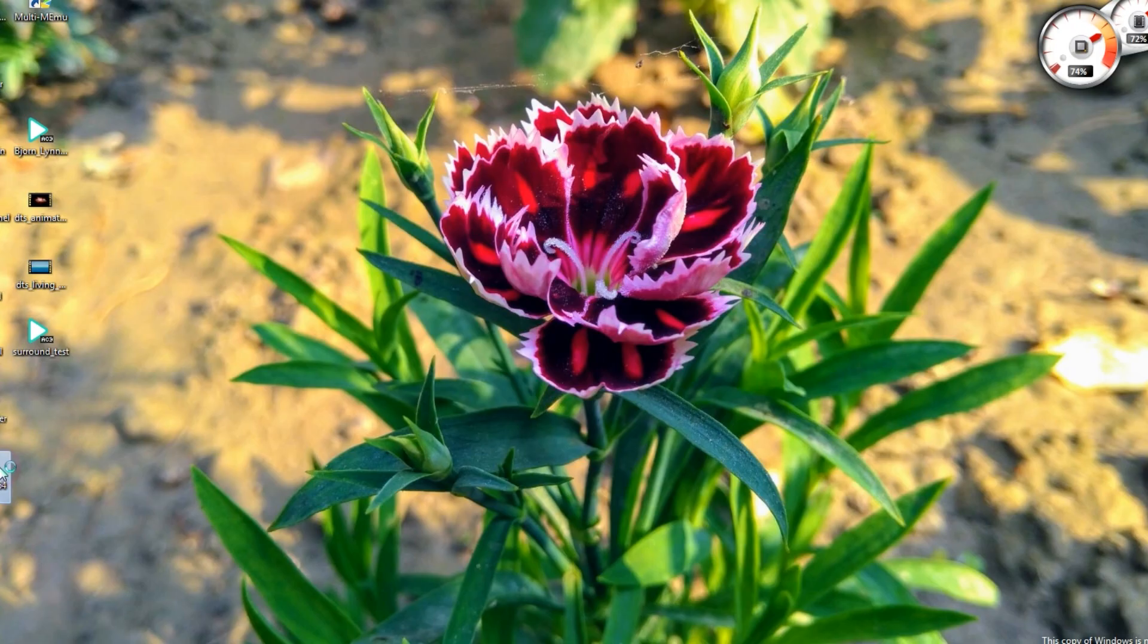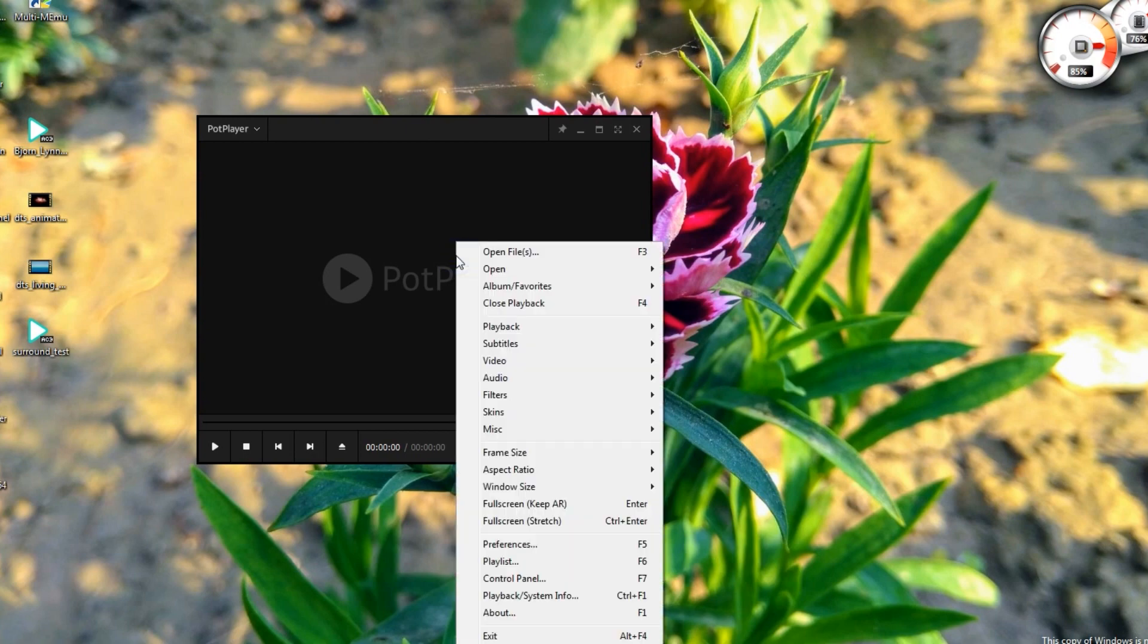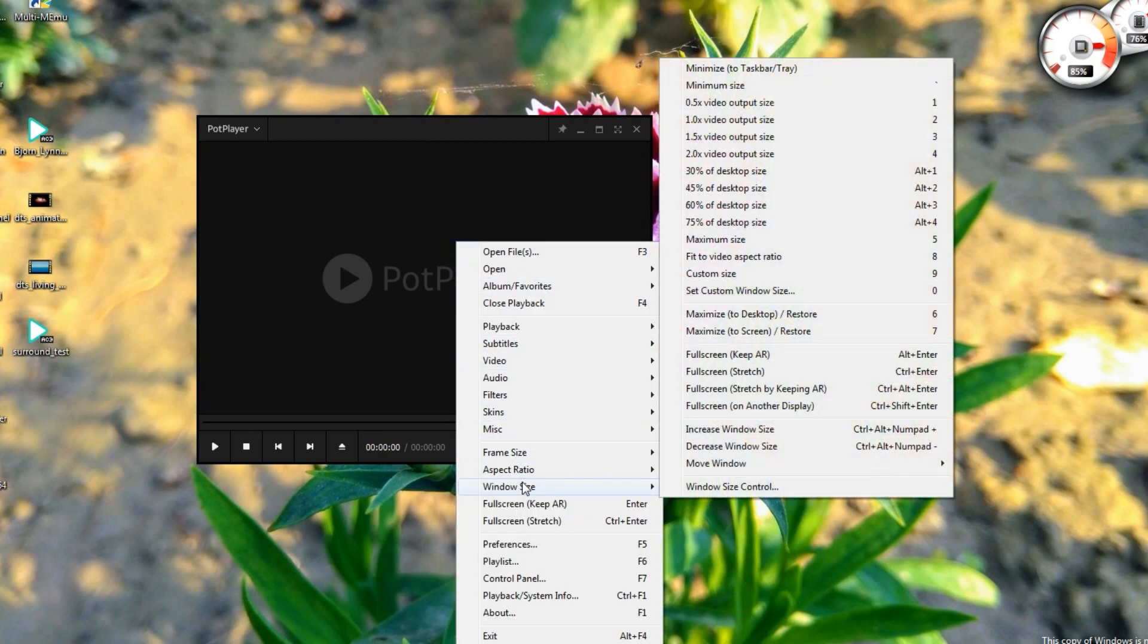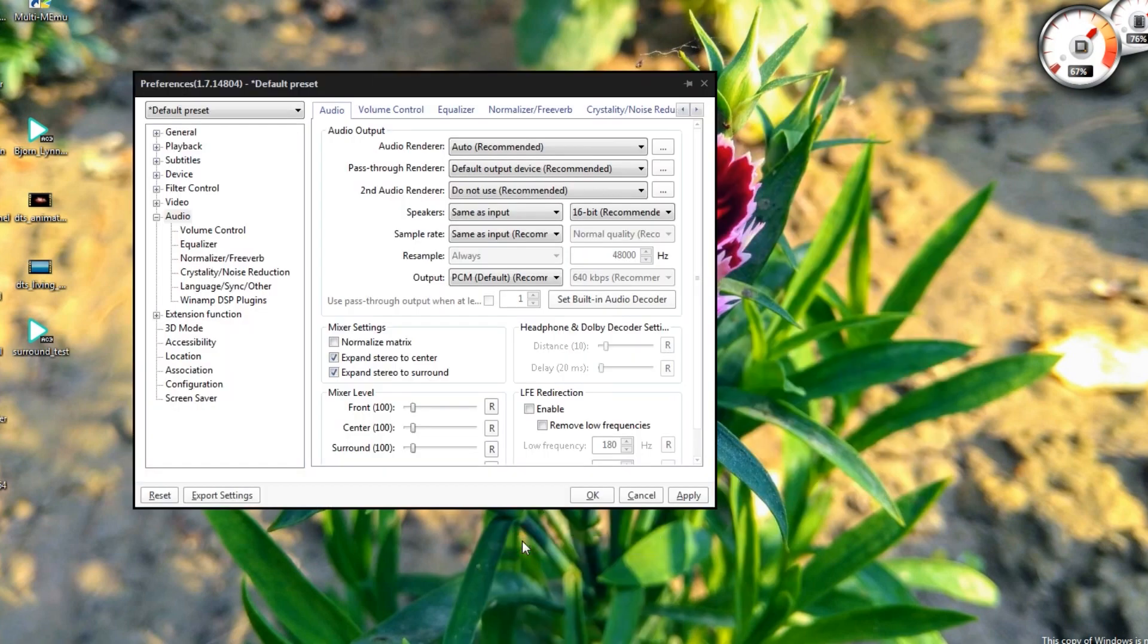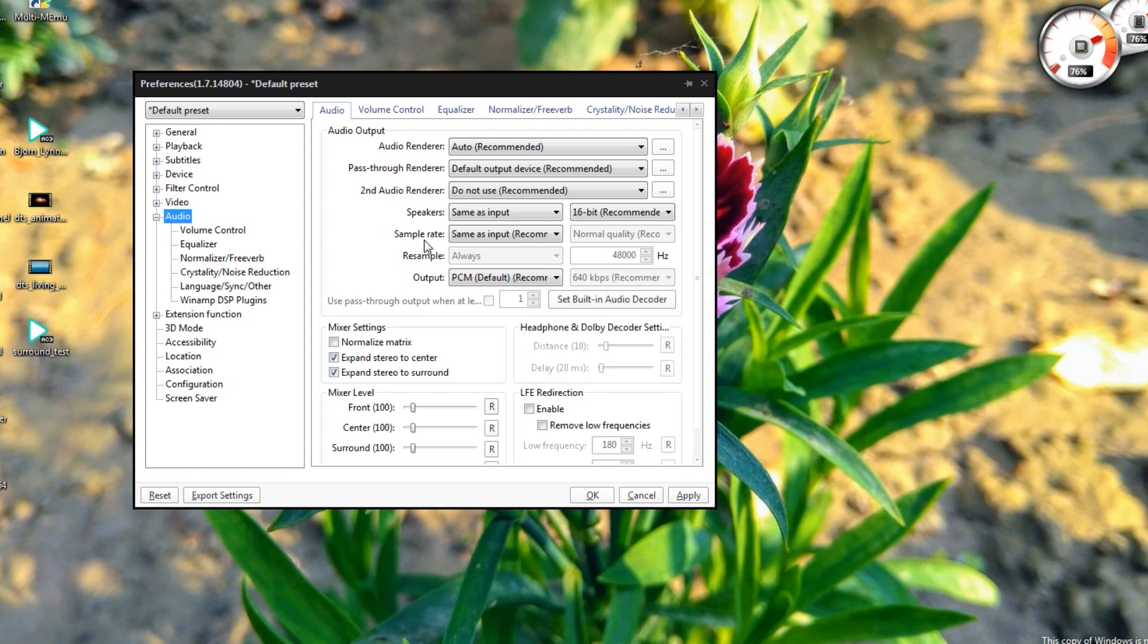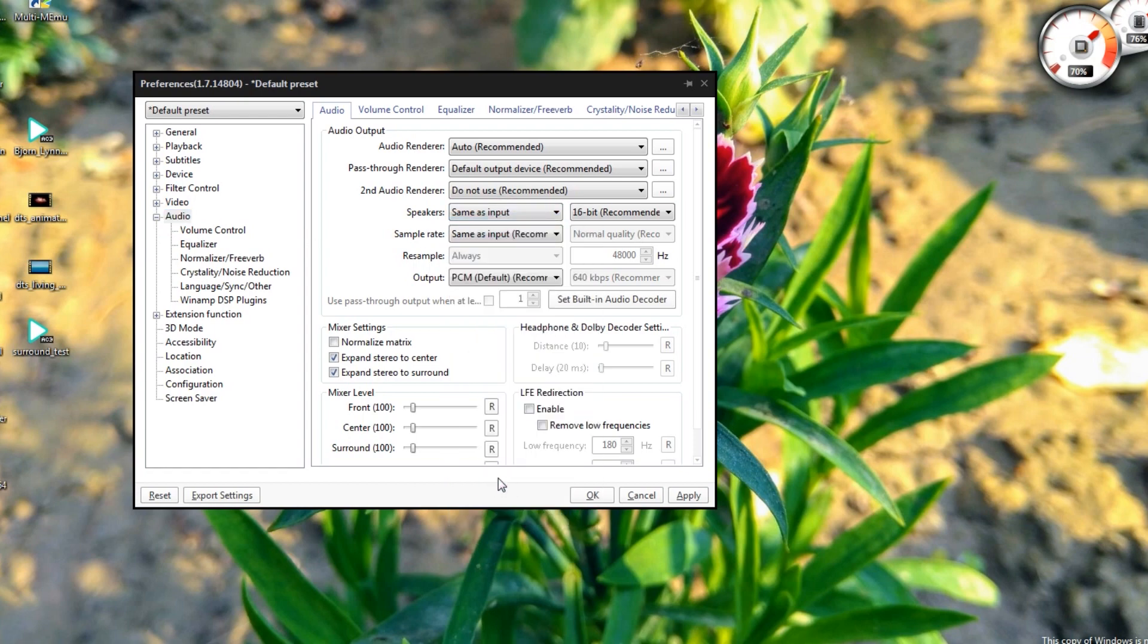Now it's time to set up your media player. Open your media player, go to settings or preferences. In the audio tab, find the speakers option, make sure it's set to same as input, then apply.